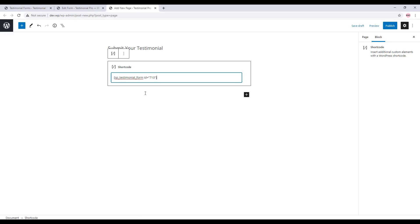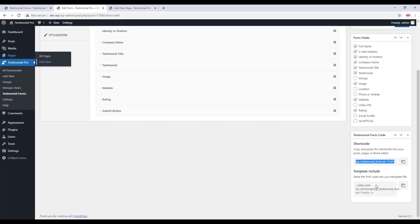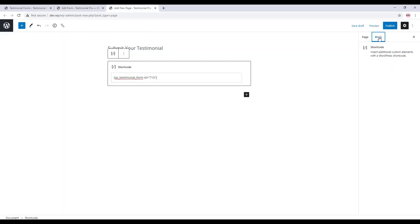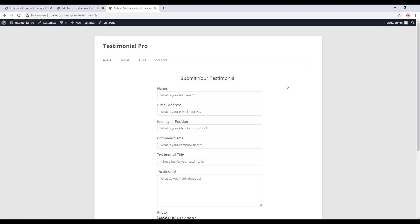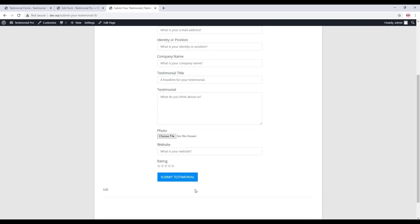Go to the desired page where you want to show it and insert the shortcode there. The form shortcode can be inserted in a text block, code block, and shortcode block. You can also use the PHP template code in your custom template or your theme template. Now publish the page.